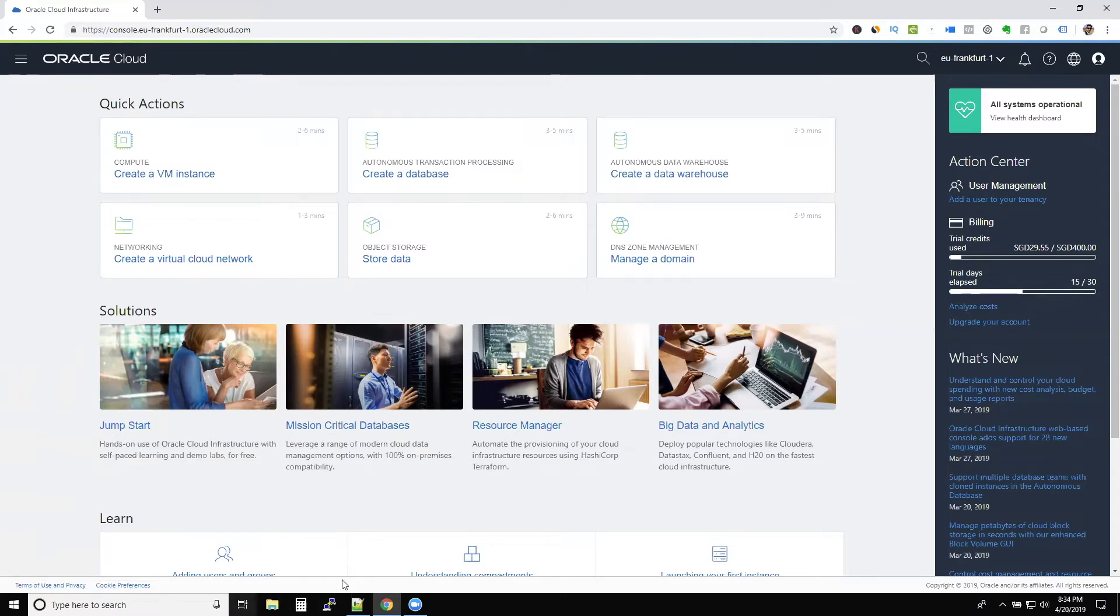Now, before I jump into Oracle Cloud, let's look at an overview, and then we'll come back to it.